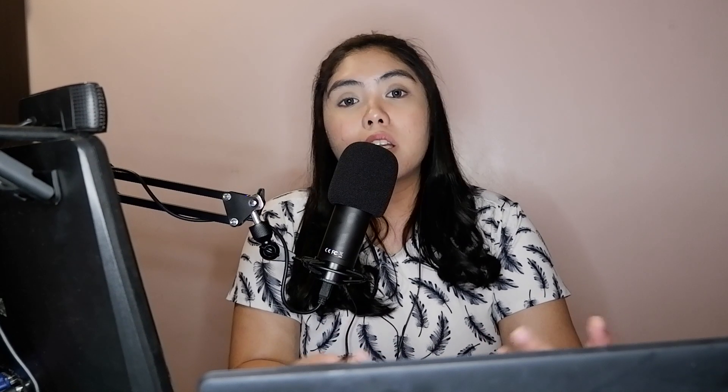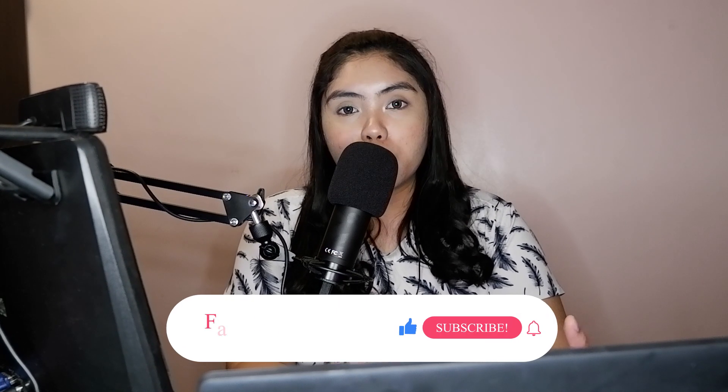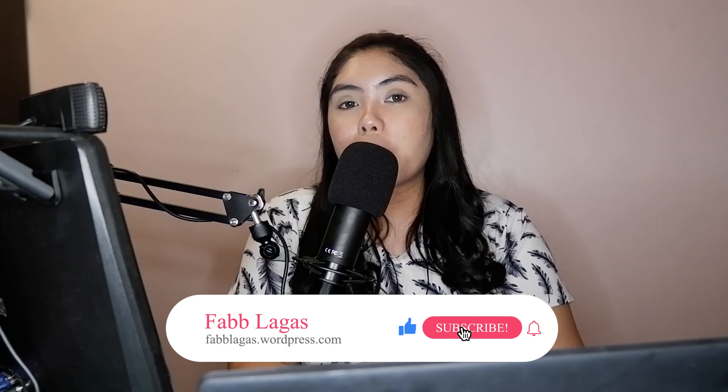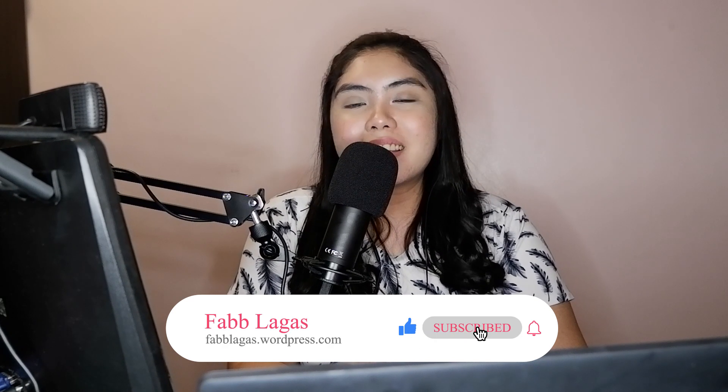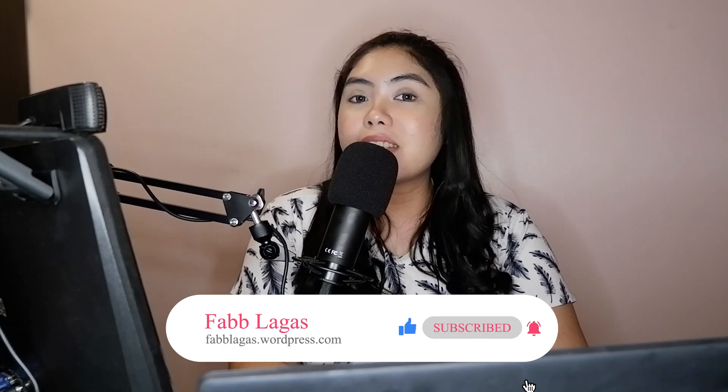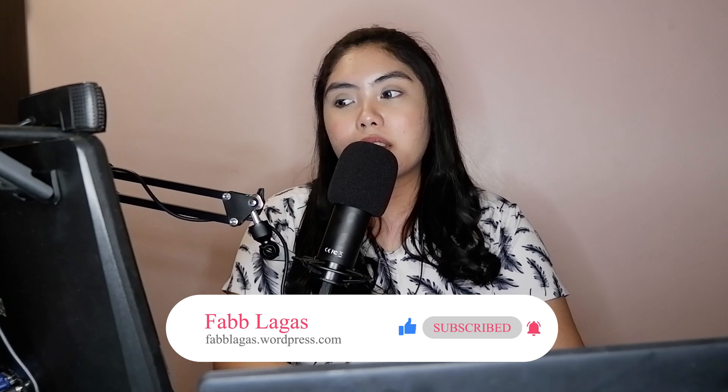If you have more questions, you could just comment down in the comment section below. I hope that you like this video. Subscribe to my channel and hit that notification bell so that you won't miss any future video like this.